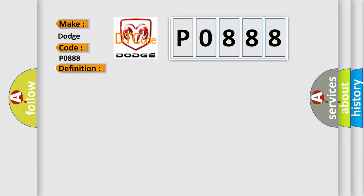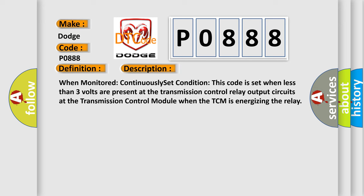When monitored continuously, set condition: this code is set when less than 3 volts are present at the transmission control relay output circuits at the Transmission Control Module when the TCM is energizing the relay. This diagnostic error occurs most often in these cases.